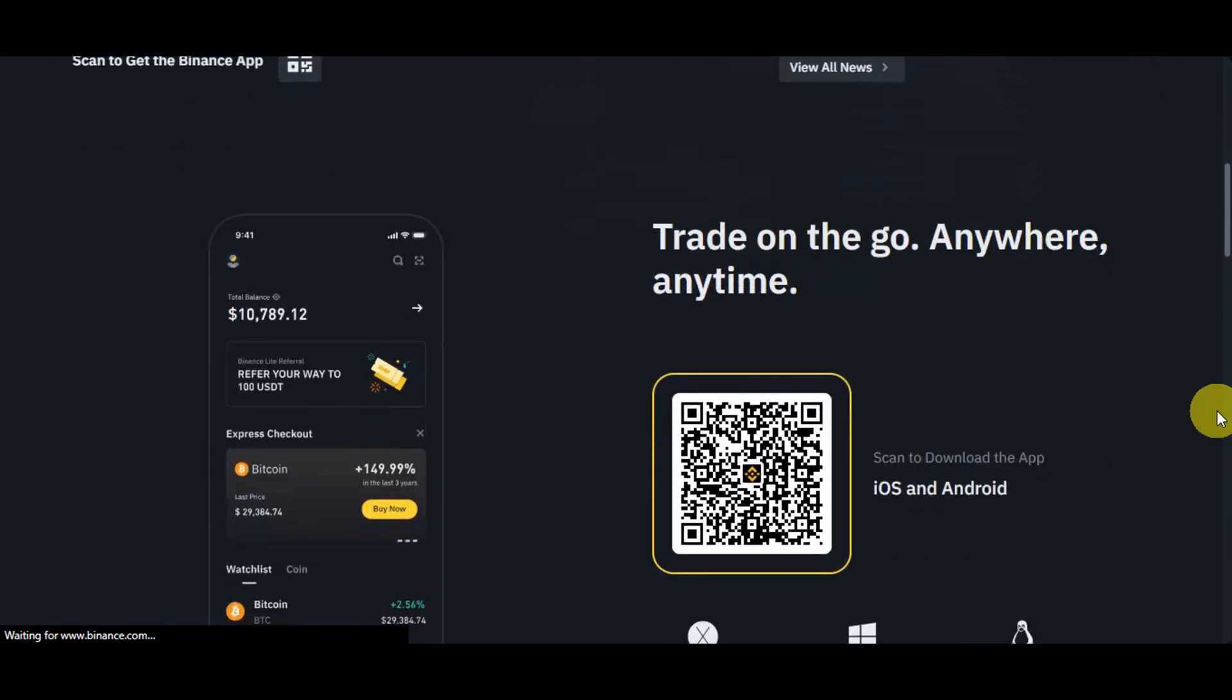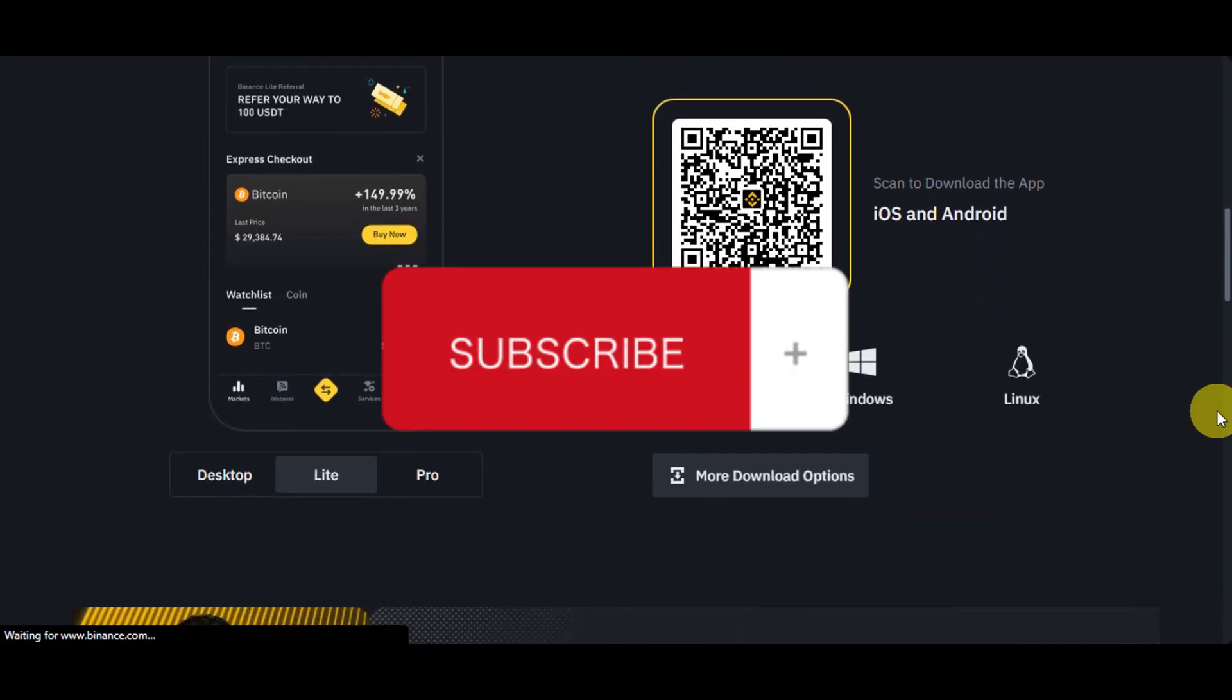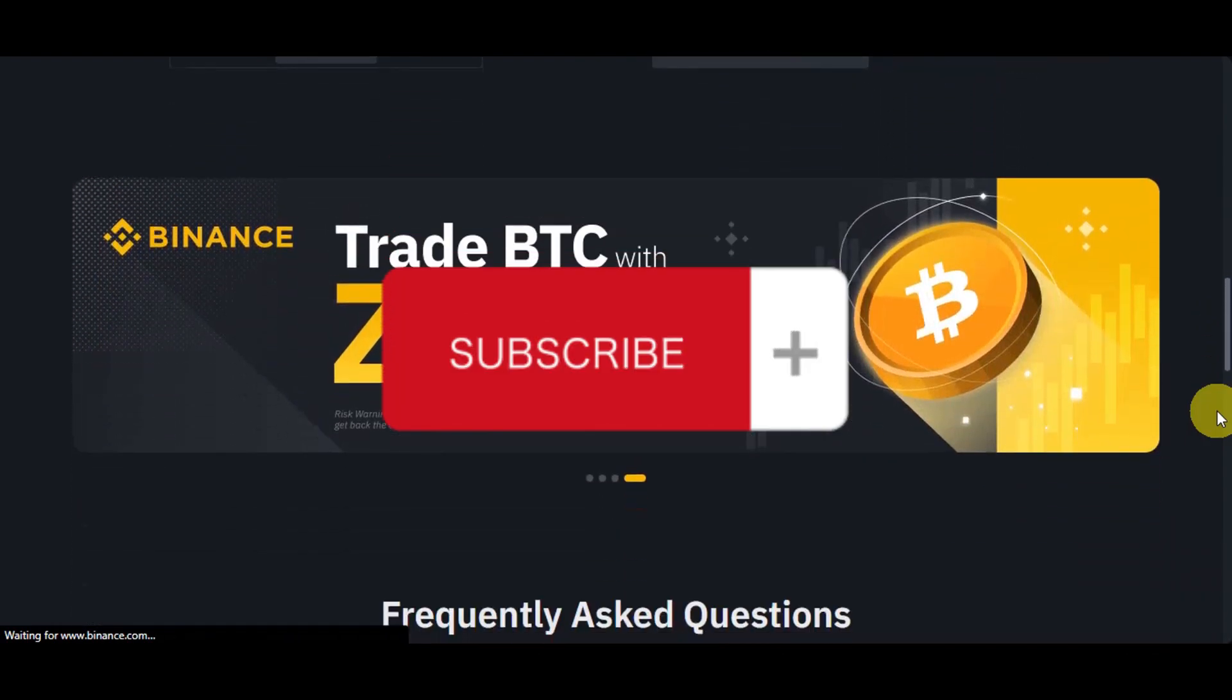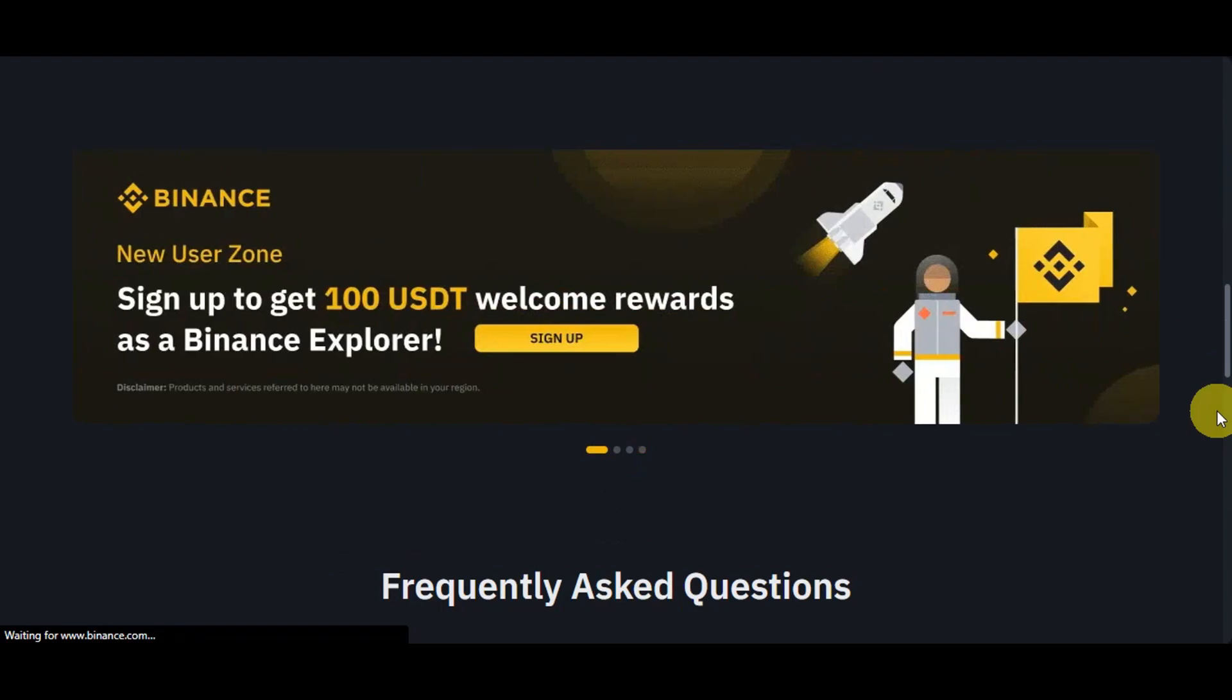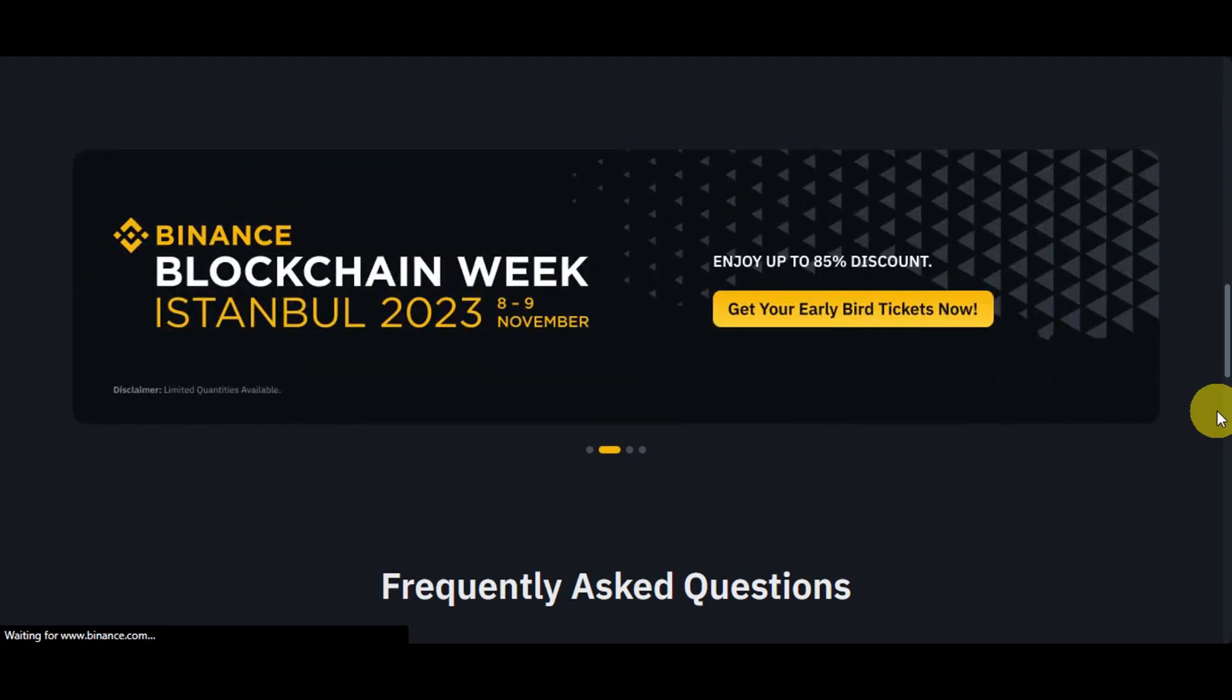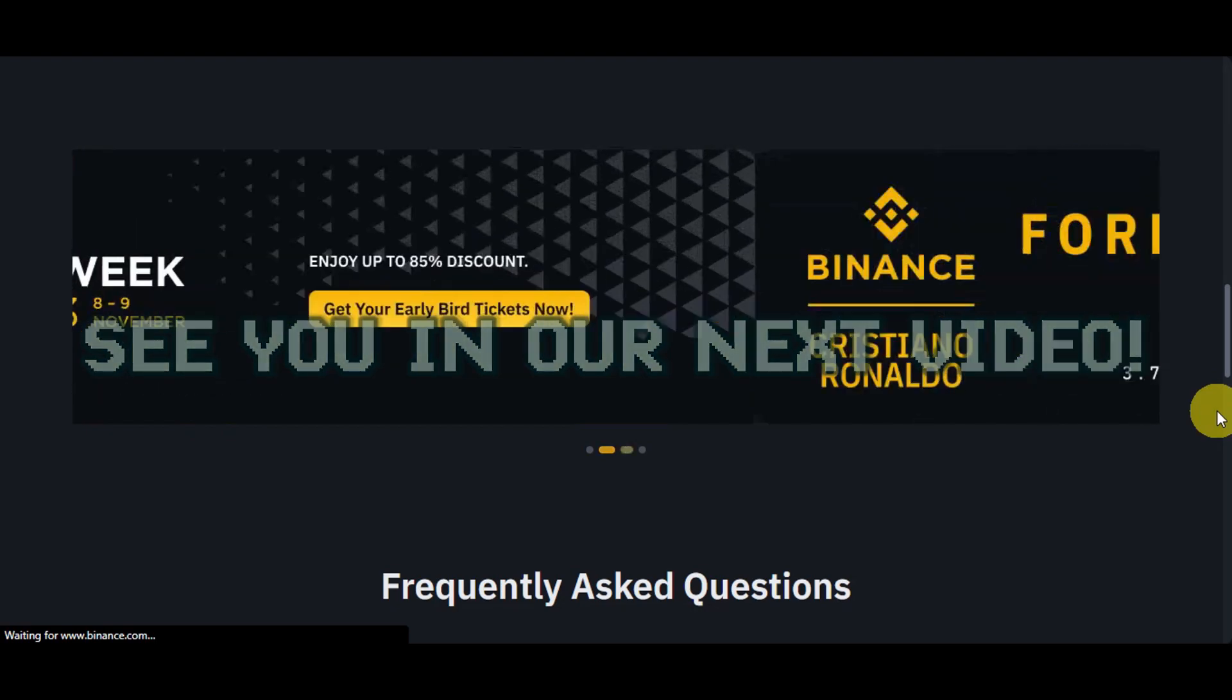If you found this tutorial helpful, don't forget to give it a thumbs up and subscribe to our channel for more cryptocurrency related tutorials. If you have any questions, just comment it down below. Thank you very much for watching and we'll see you onto our next video.